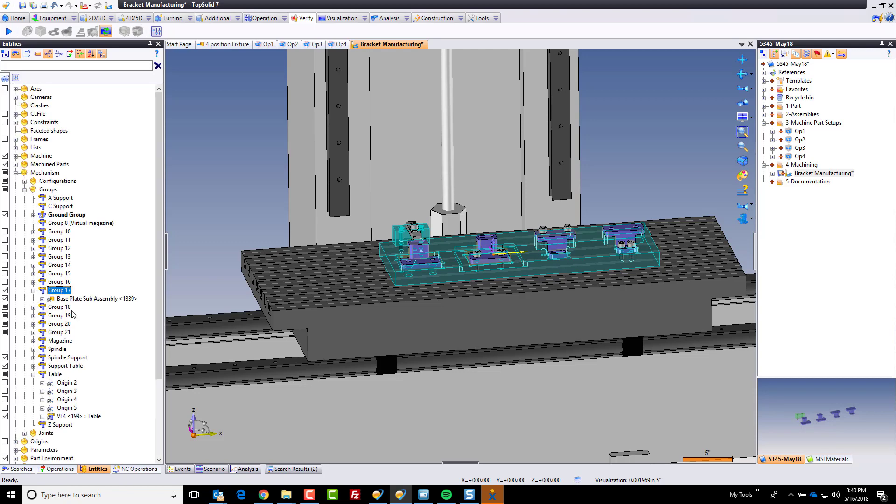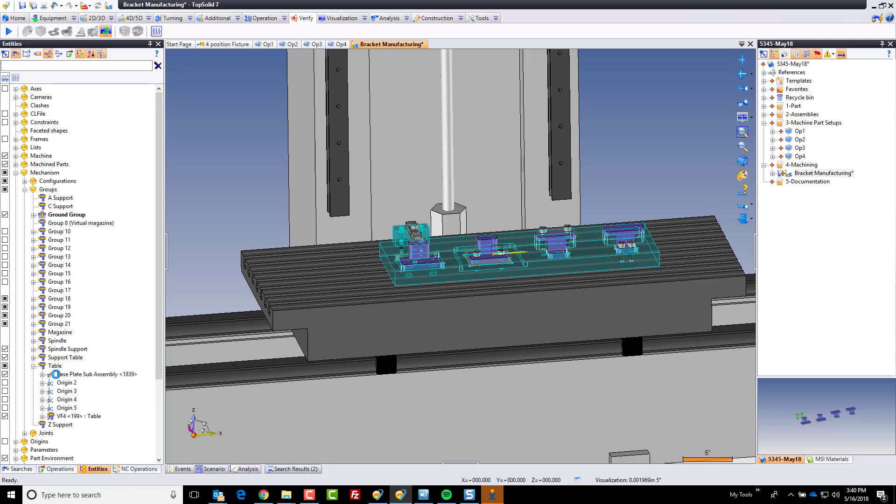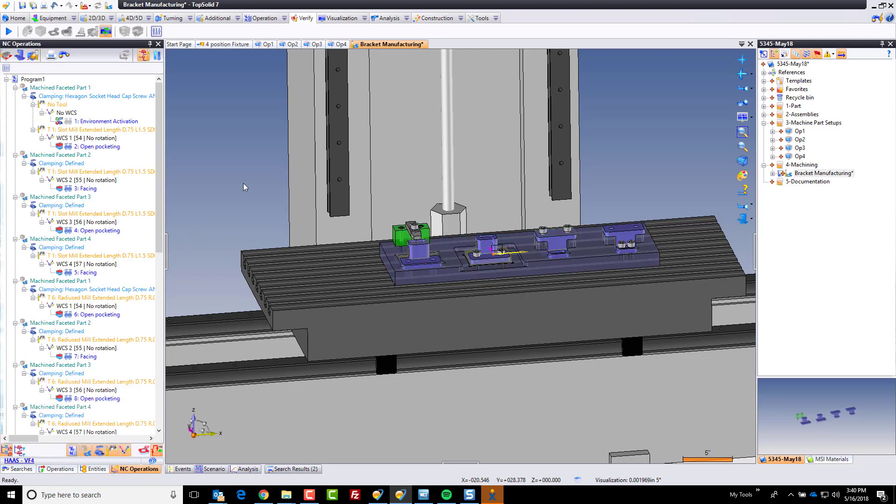I'm going to expand that, expand table, and I'm just going to drag and drop this to be part of the table. All I'm doing is telling TopSolid that this fixture plate is part of the kinematic of the table. So wherever the table goes, the fixture plate follows.